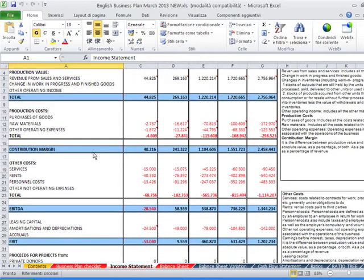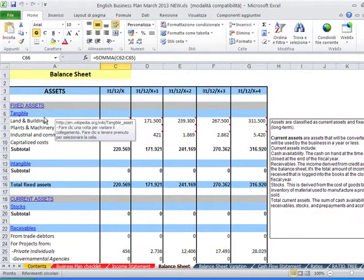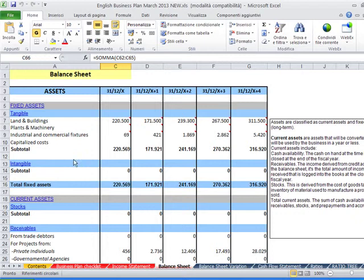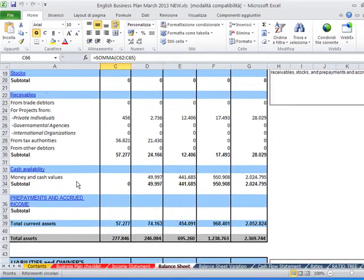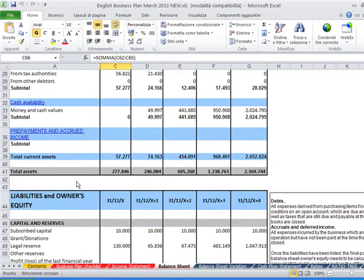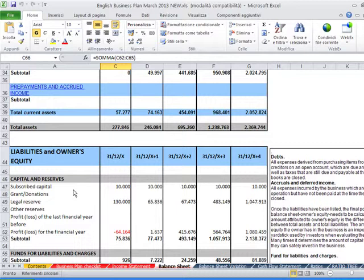Then you have the balance sheet, the representation of assets, tangible and intangible assets, liabilities and owner's equity. The differential account represented by the difference between assets and liabilities.